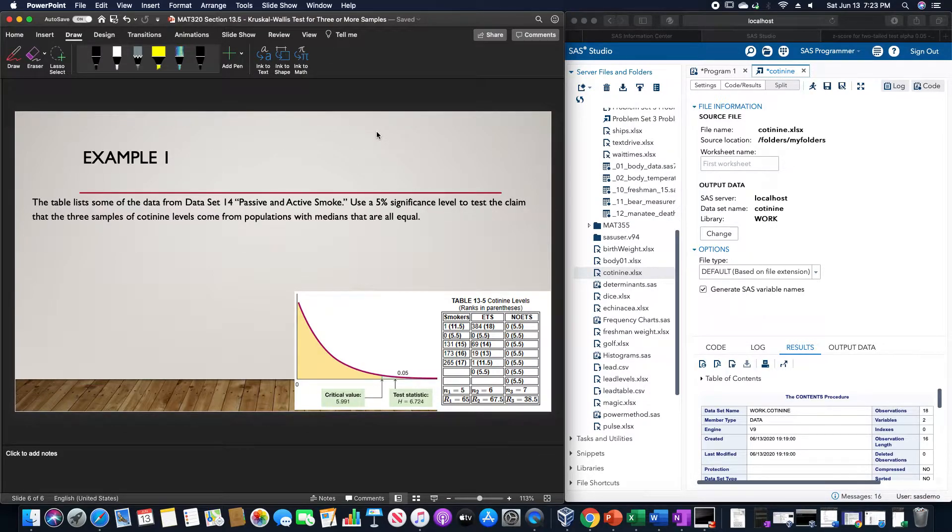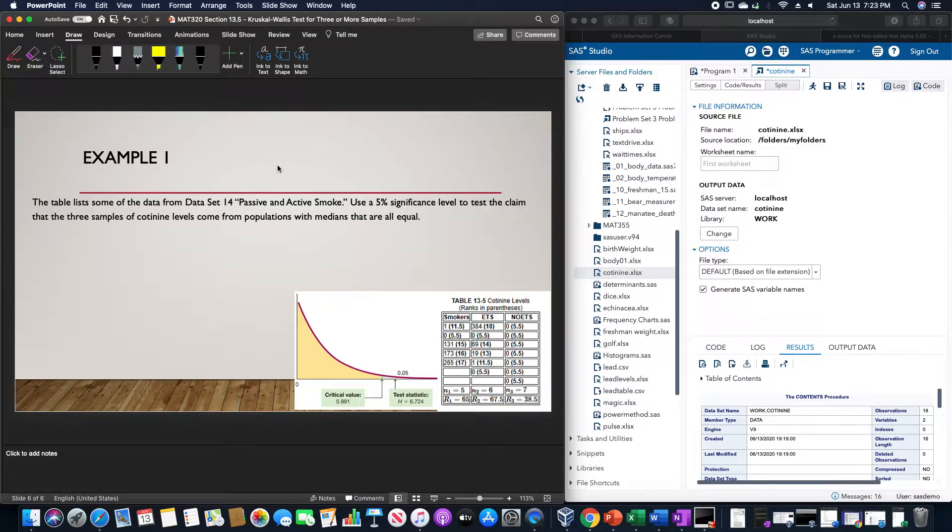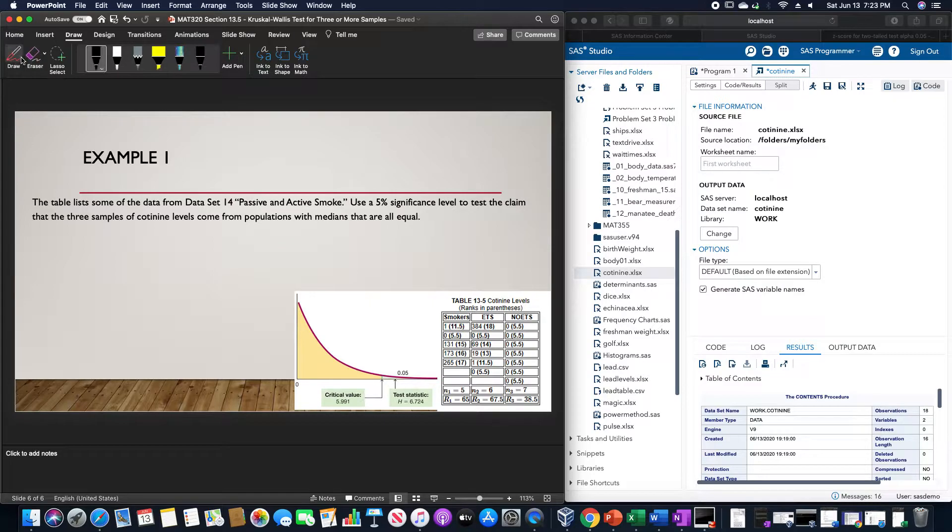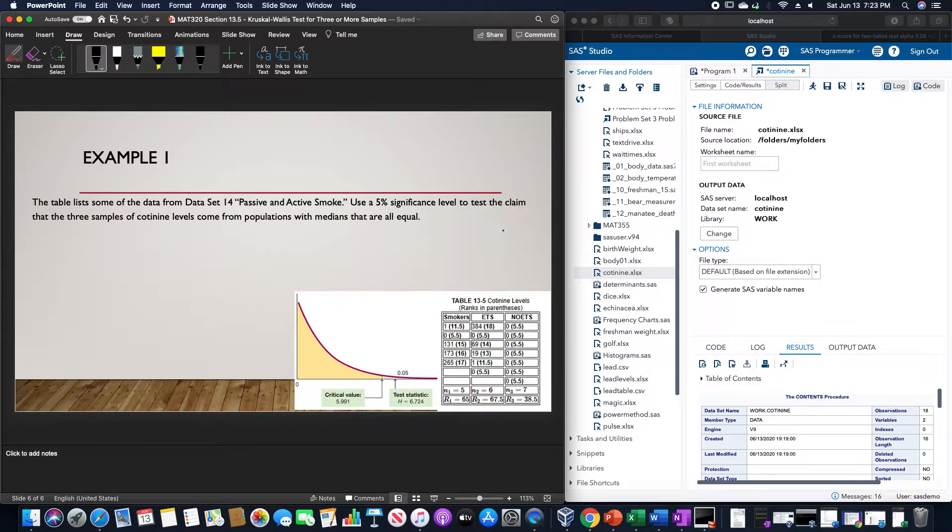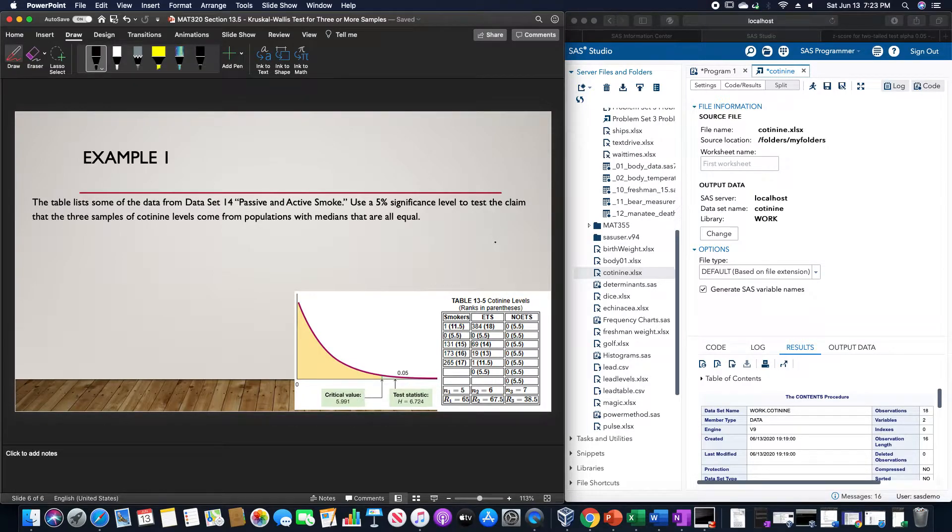For example, this data table lists some of the data from data set 14, passive and active smoke. We want to use a 5% level of significance to test the claim that the three samples of cotinine levels come from populations with medians that are all equal.